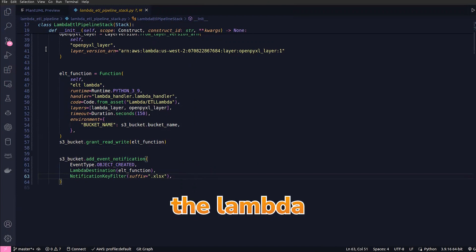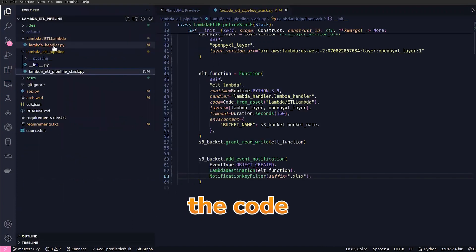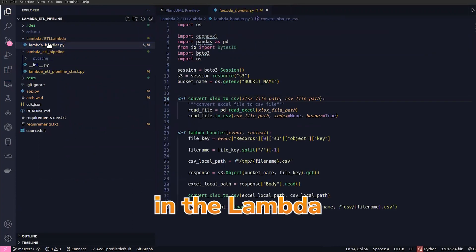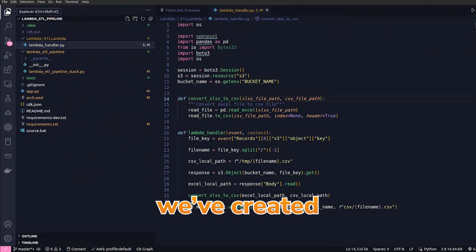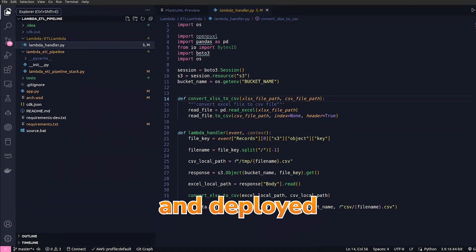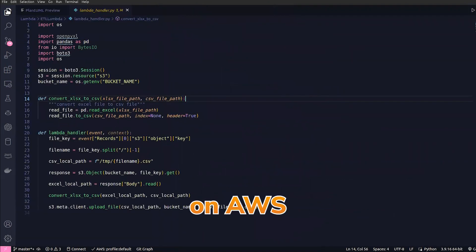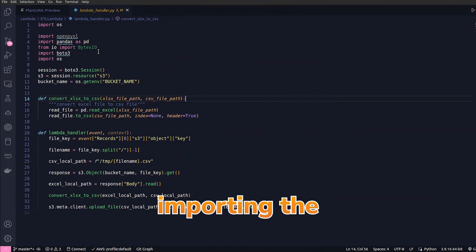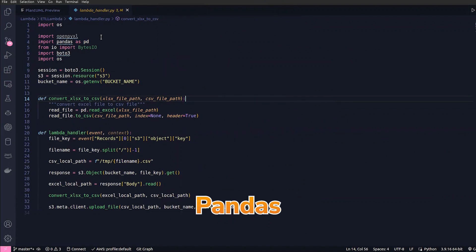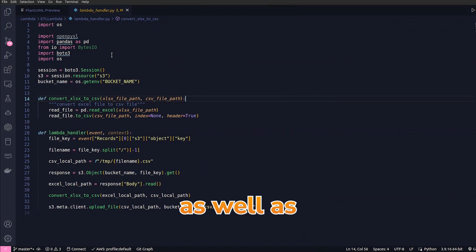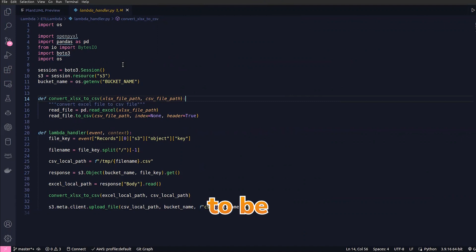Now let's look at the code which we have built. In the Lambda directory we have created a file called lambda_handler. This code will be taken by the CDK and deployed as a Lambda function on AWS. What we are doing here is importing the Pandas and openpyxl as well as boto3. Boto3 is the AWS Python SDK.